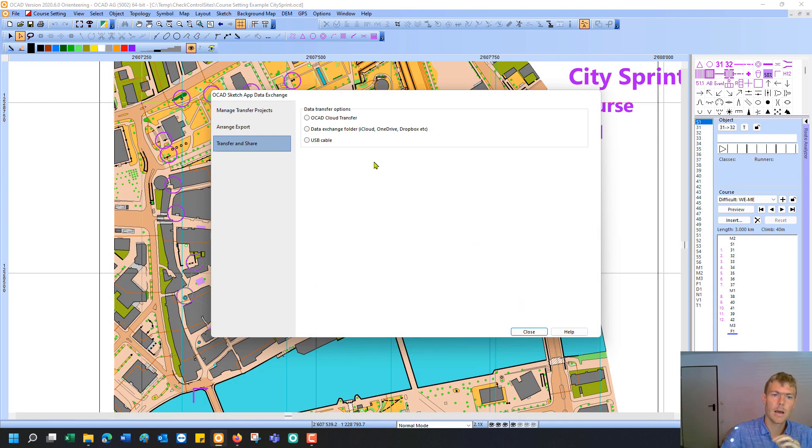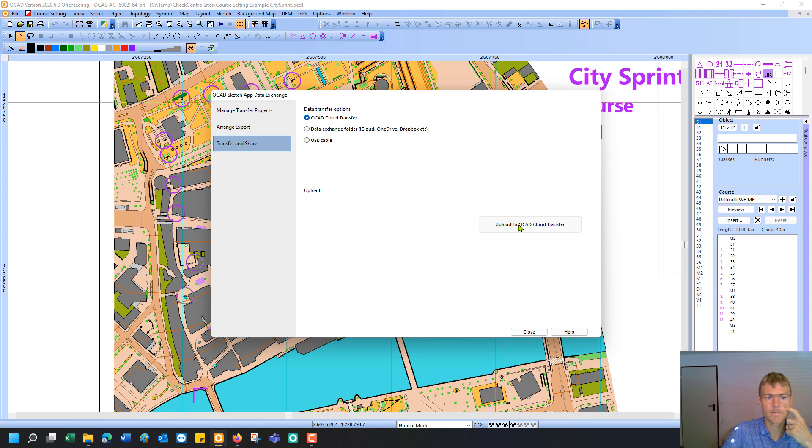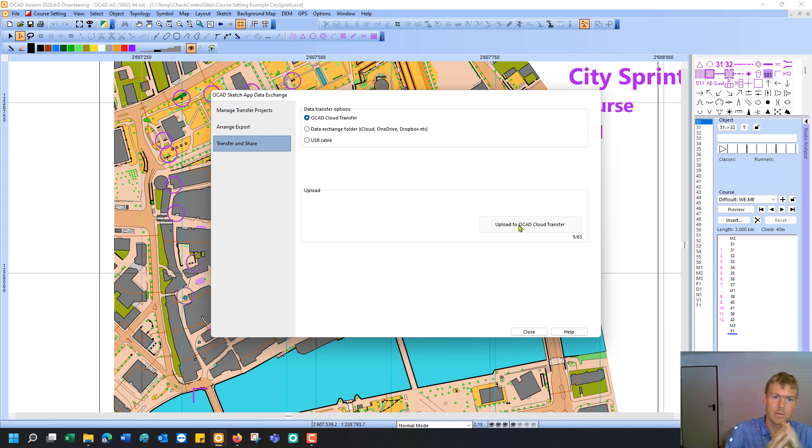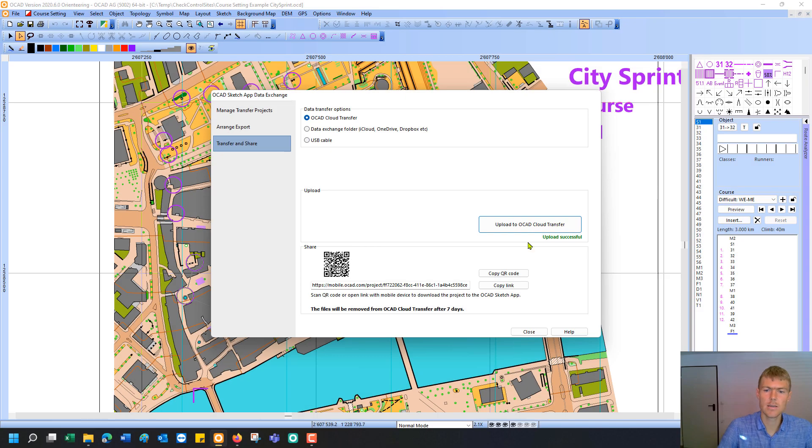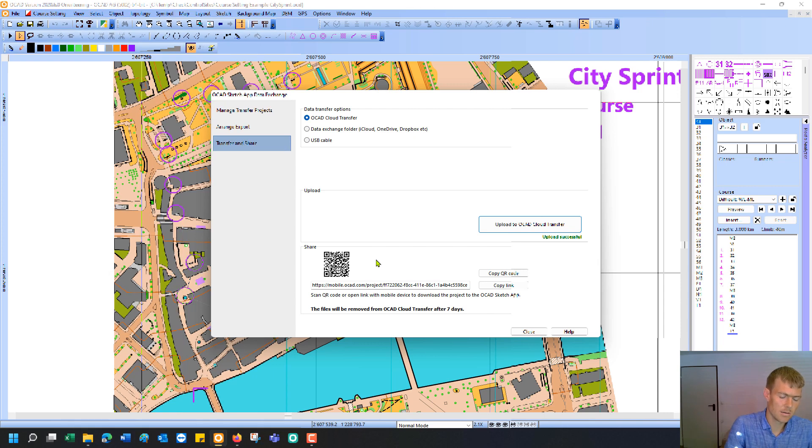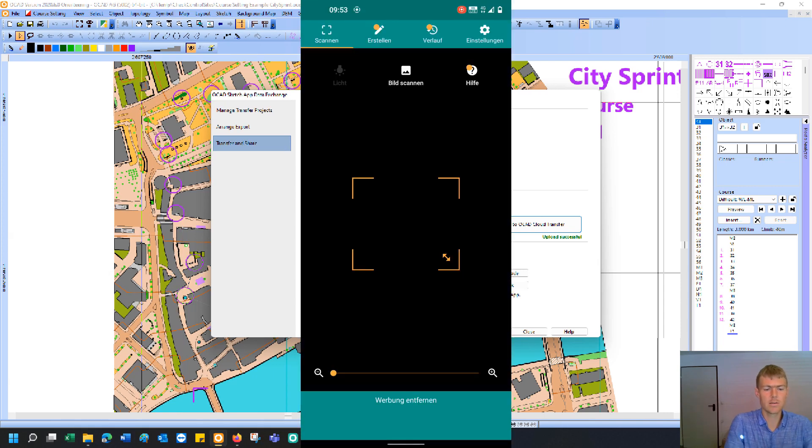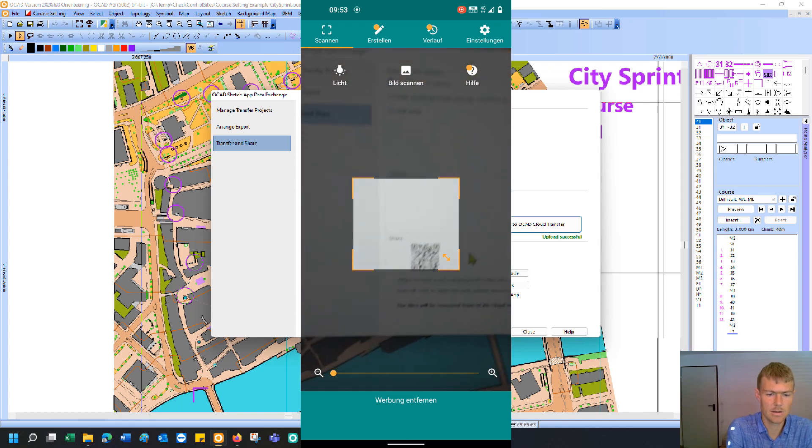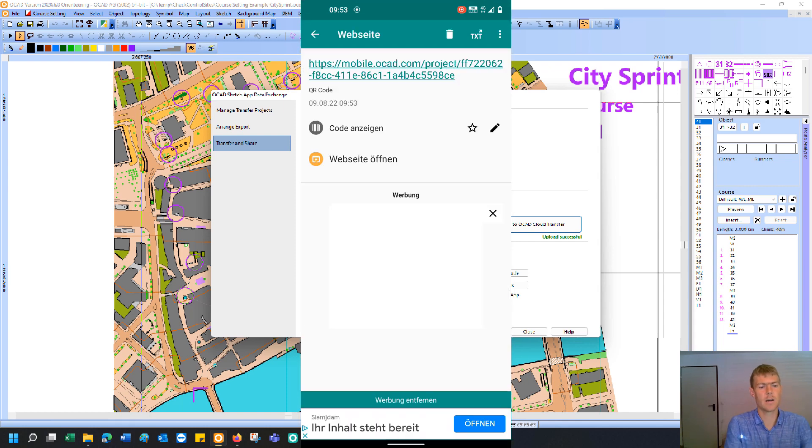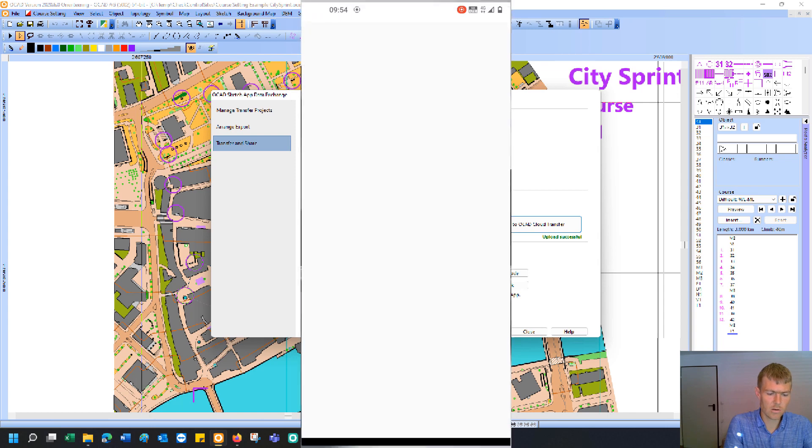And as a transfer option, I choose the OCAD cloud transfer, that's easiest. So it will upload the project to the OCAD cloud from where on you can download it again. As you can see, the upload has been successful. And you get beside a link, you get also a QR code. And on my mobile phone, I open now a QR scanner. And I can scan this QR code and I get a link that I open.